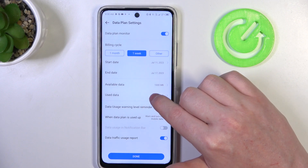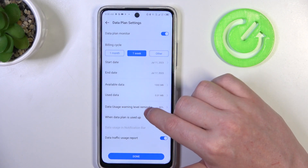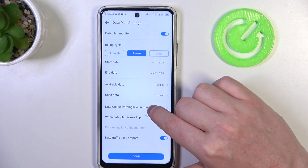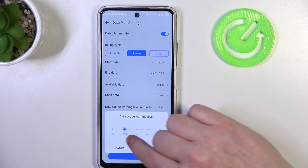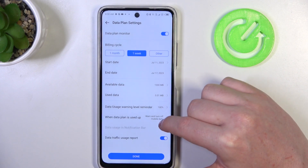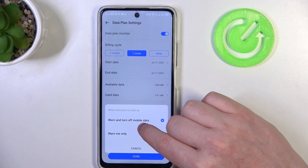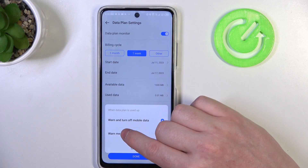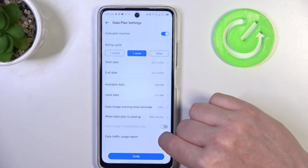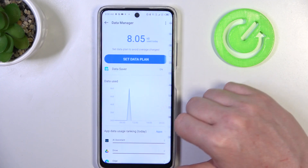Next is to check the used data. Here we have a data usage warning level reminder — you can set it between 60% or 100%. Then we have when the data plan is used, we can change that behavior to turn off mobile data and get a warning, or a warning only. You can also enable or disable the data traffic usage report, and when you're ready click on done.